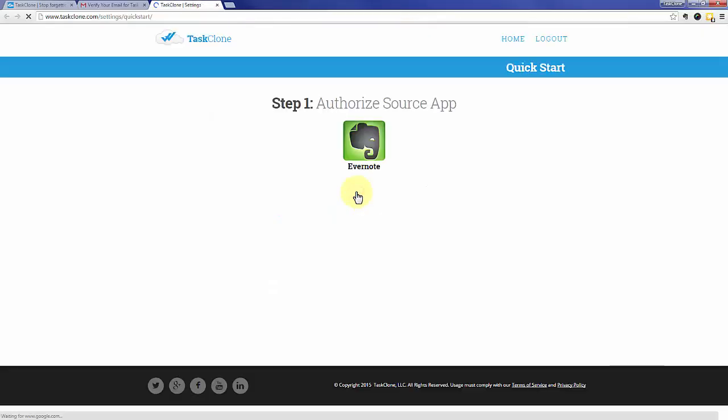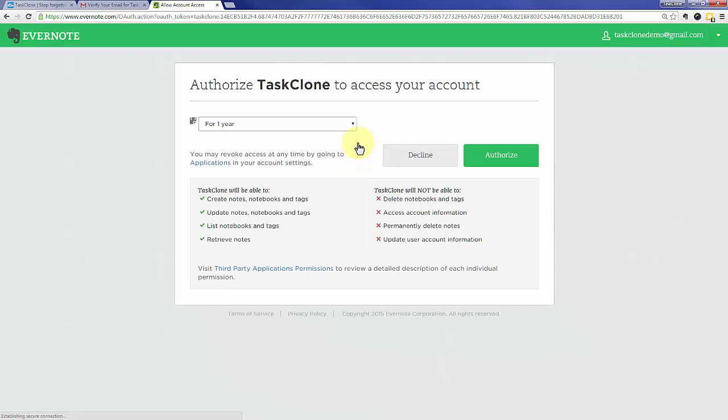That'll take you to step one of Task Clone Setup, which is to authorize your source app. In this case, Evernote is the source of our tasks. If you're logged into Evernote, you'll see this screen. Otherwise, you'll need to log in to Evernote first. Click the Authorize button.